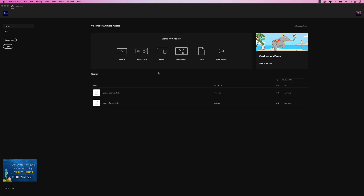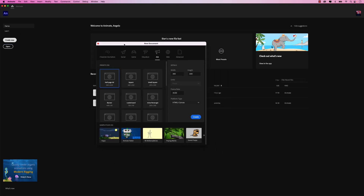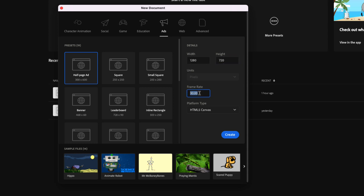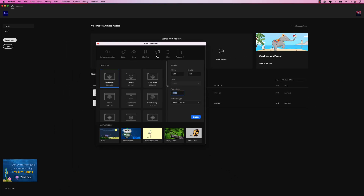Let's start things off by creating a new document in Adobe Animate. I'm going to click on the create new button here. That'll launch my new document window, which I can now create a custom size. The size of this will be 1280 by 720. The frame rate we'll leave at 30 and the platform type will be HTML5 canvas. Once you have these settings, go ahead and click create.